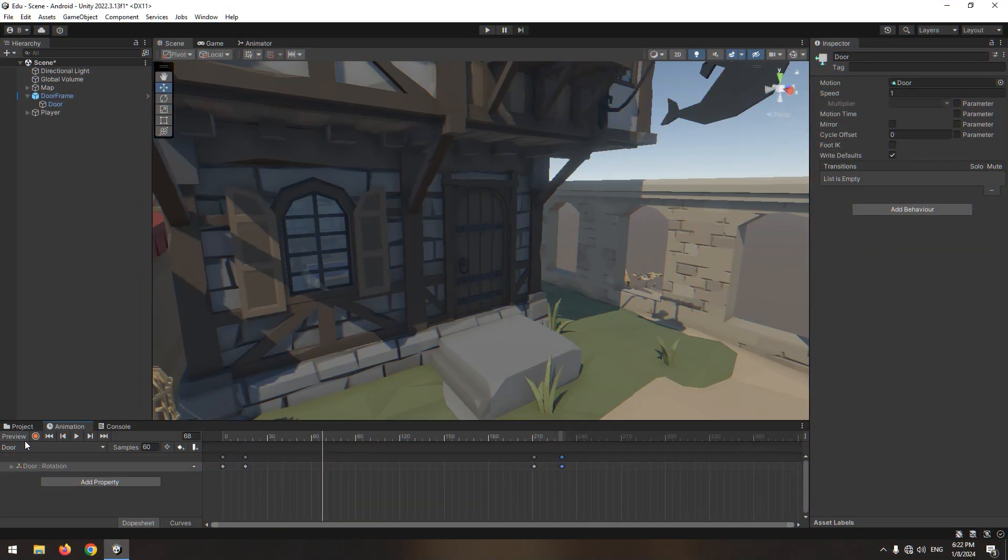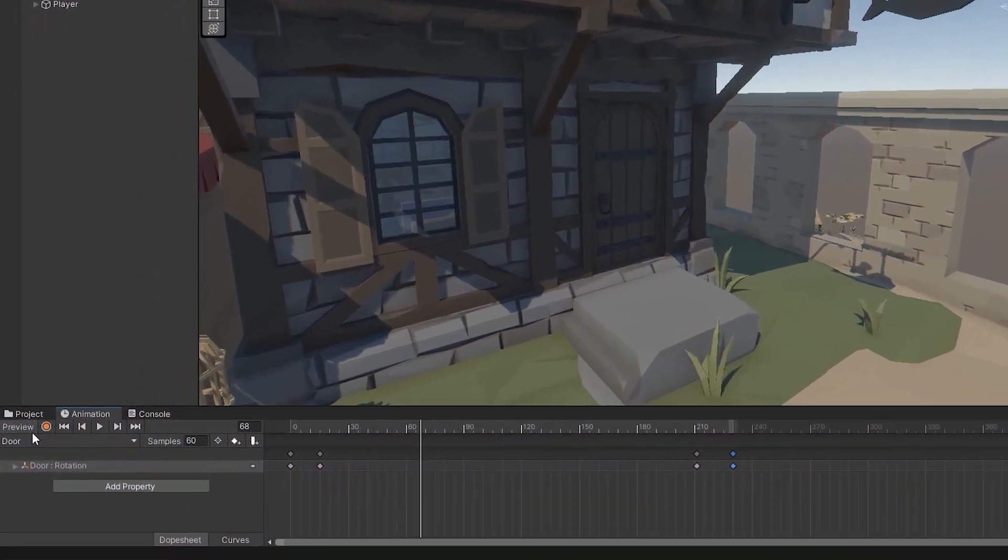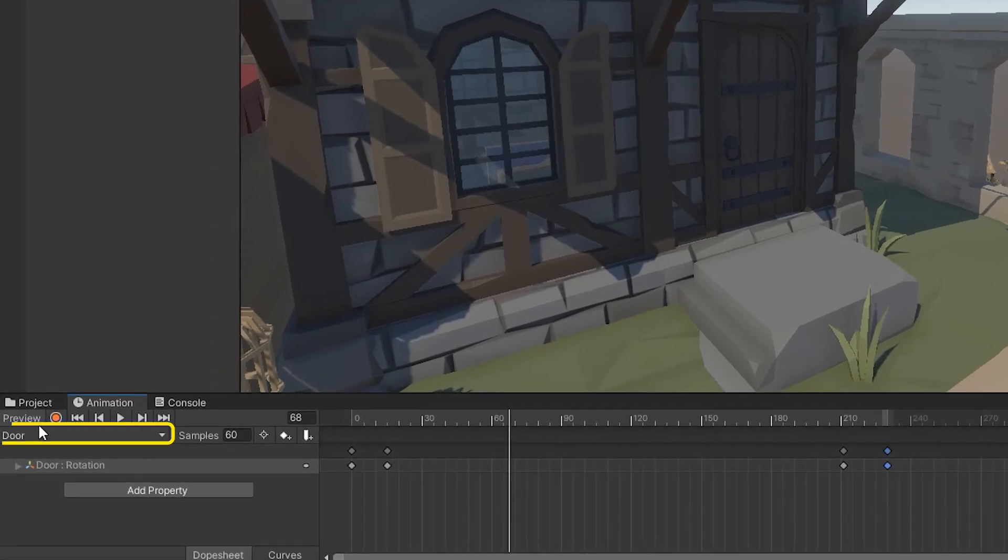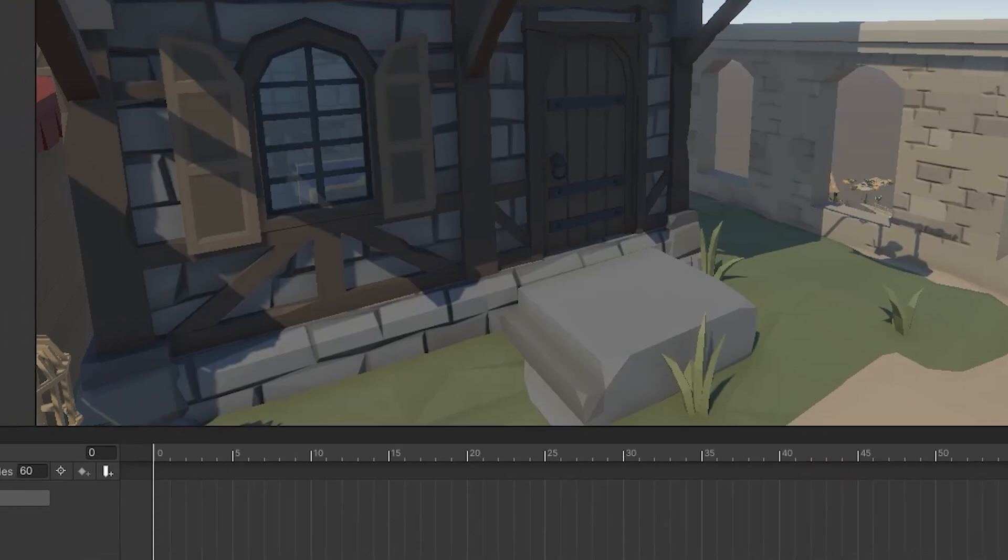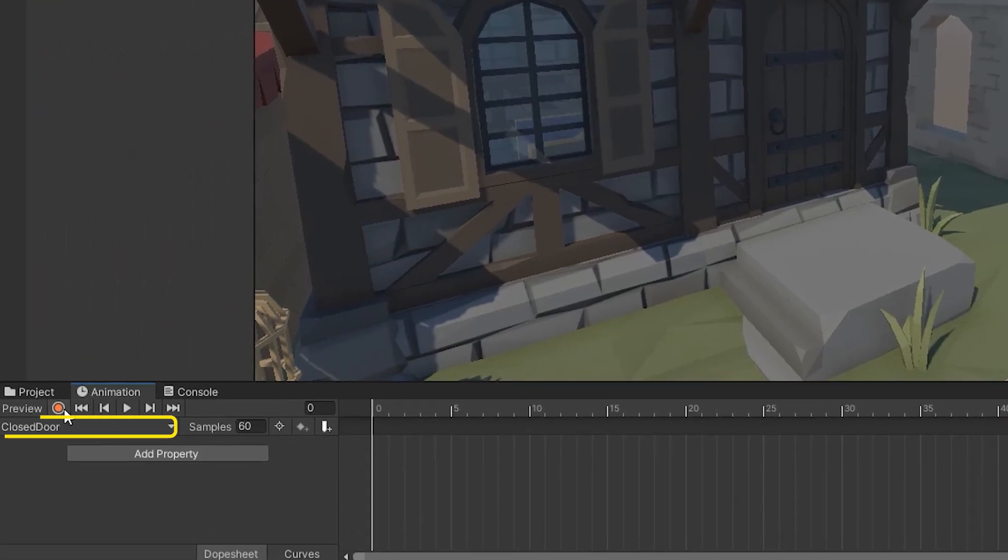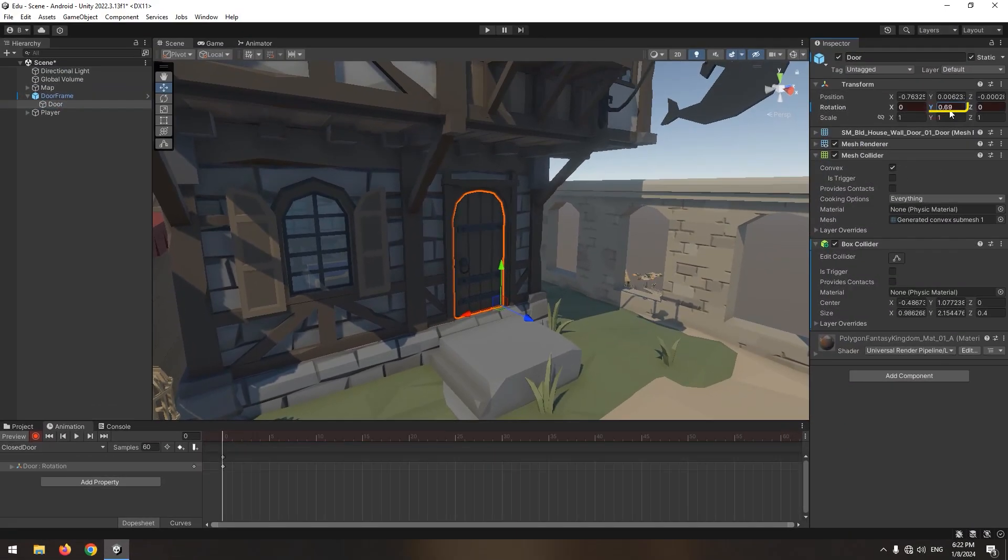We need another animation for when the door is closed. To create it, click this section and select create new clip. Name is closed door. In this animation, set Y angle to 0 to make the door always be closed.